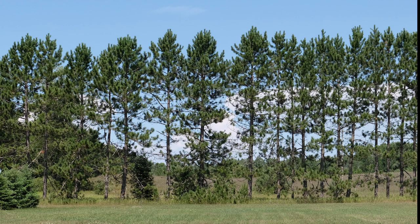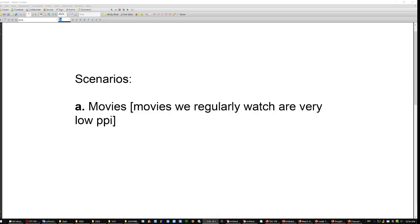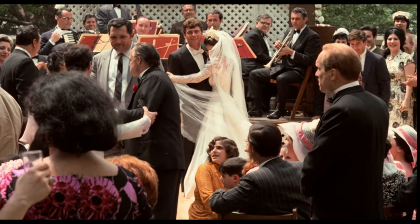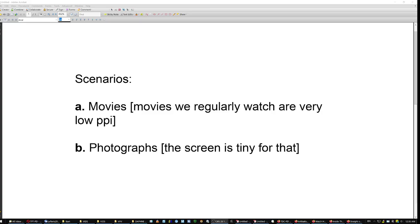Well, if you're gonna magnify anyway, why would you need the high resolution screen? There are basically two scenarios of use. The first is movies. Movies we regularly watch though, are very low PPI. So we watch The Godfather and we enjoy it, but if we pause it, it looks like a 2 megapixel image. Do that with any movie. You'll be surprised. And the second scenario is photographs.